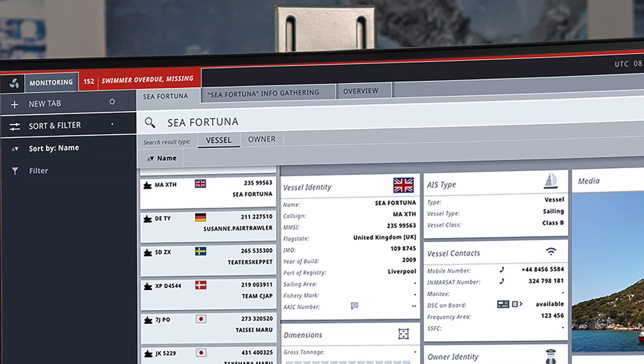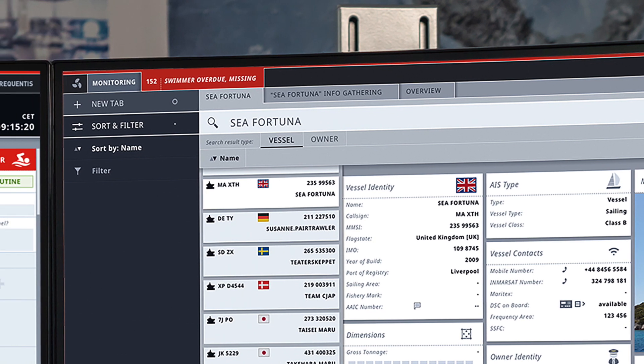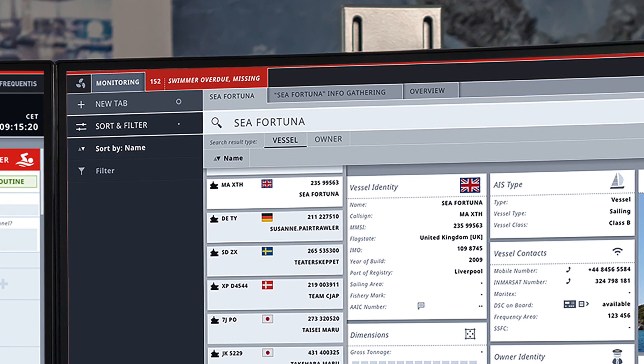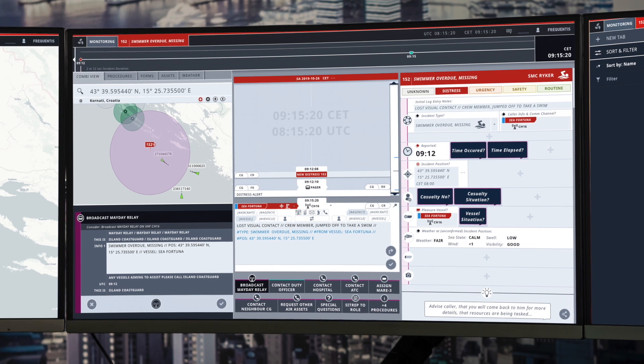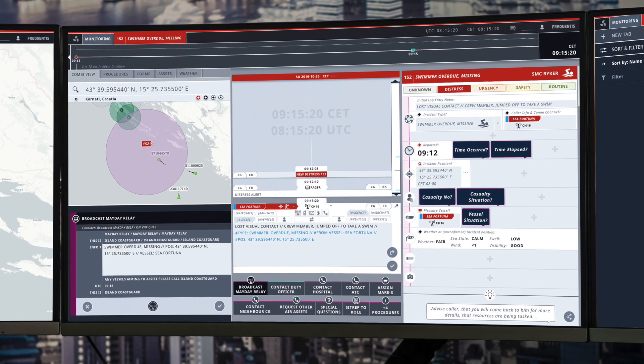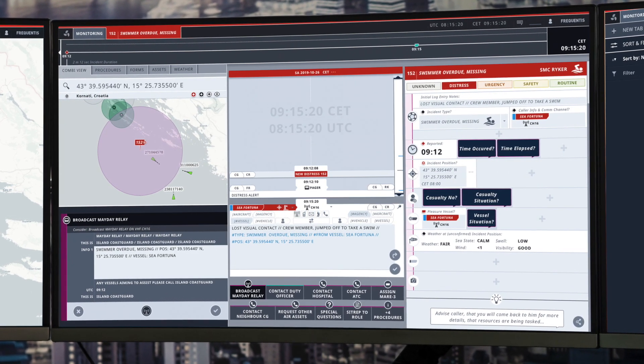By typing in the hashtag from vessels sea fortuna, which is where the initial distress message came in from, both the information gathering area over here will then be populated with the vessel information, as well as all of the other fields in the incident management area will also reflect these changes.